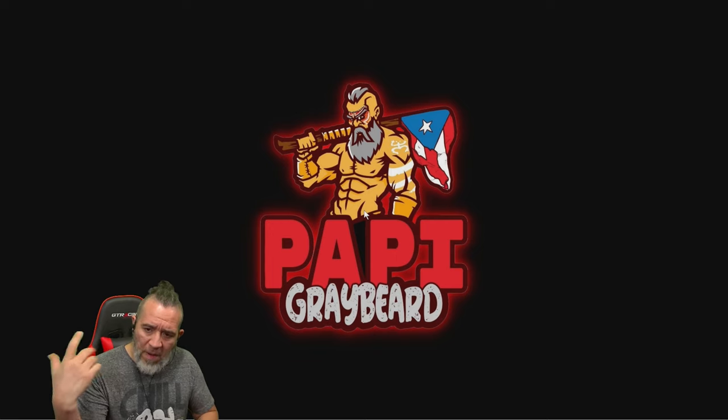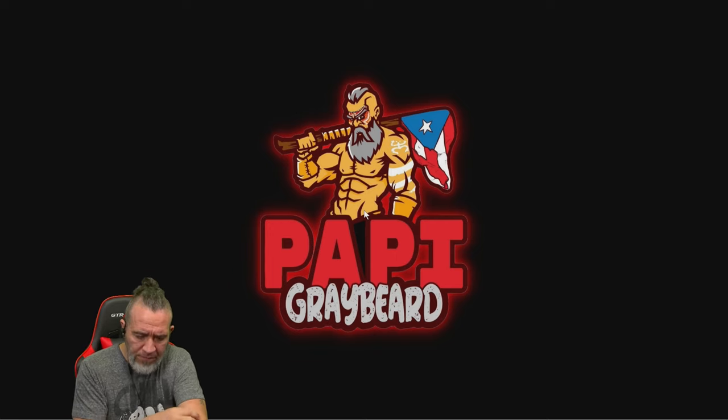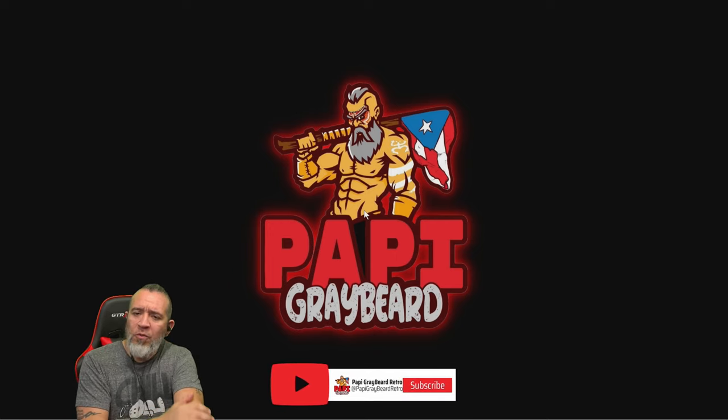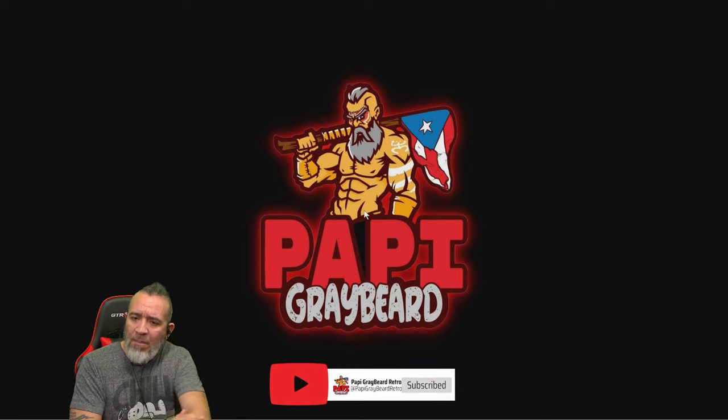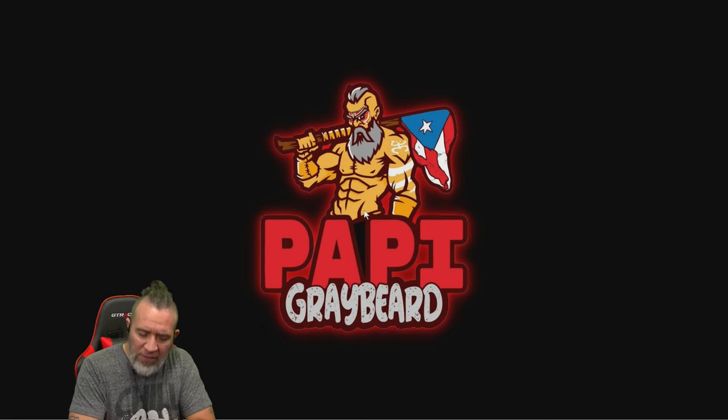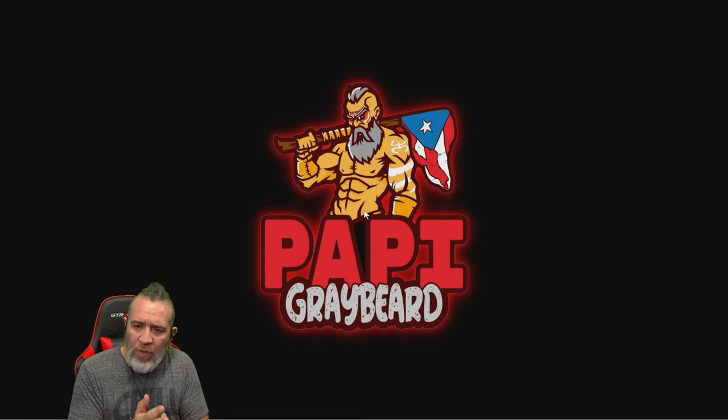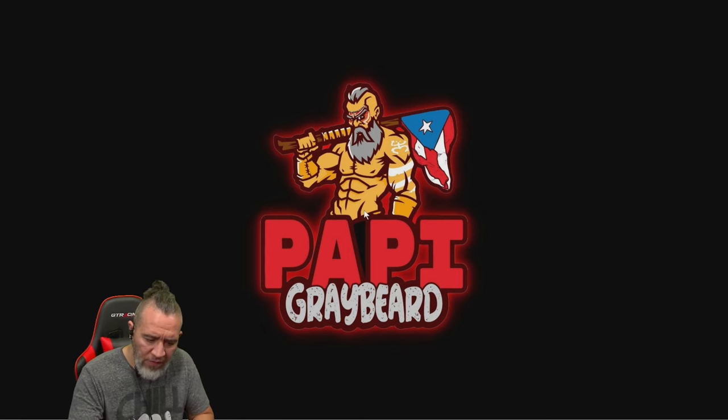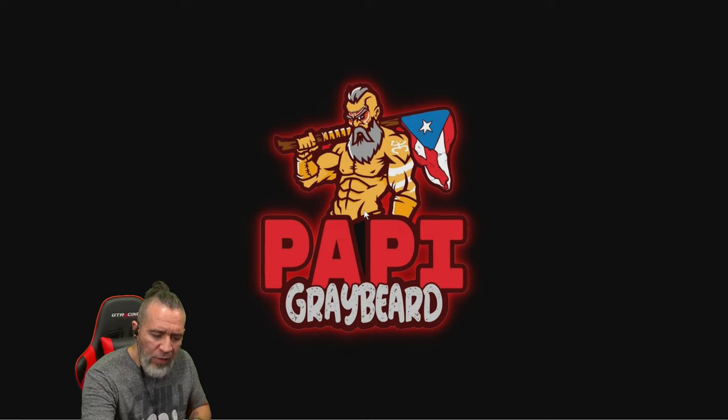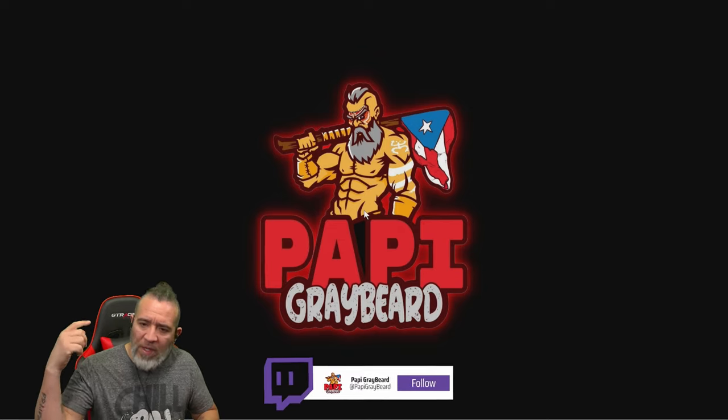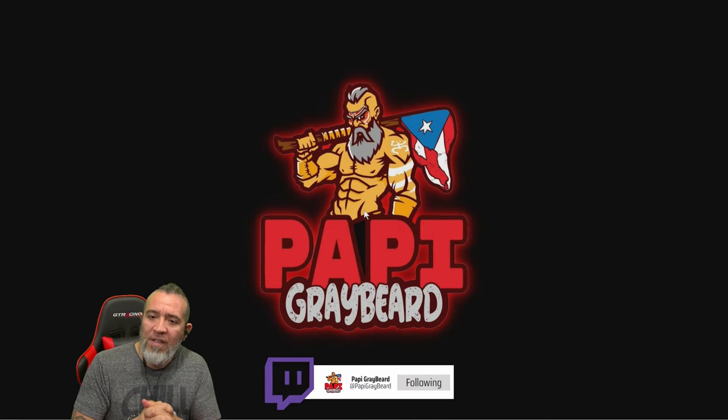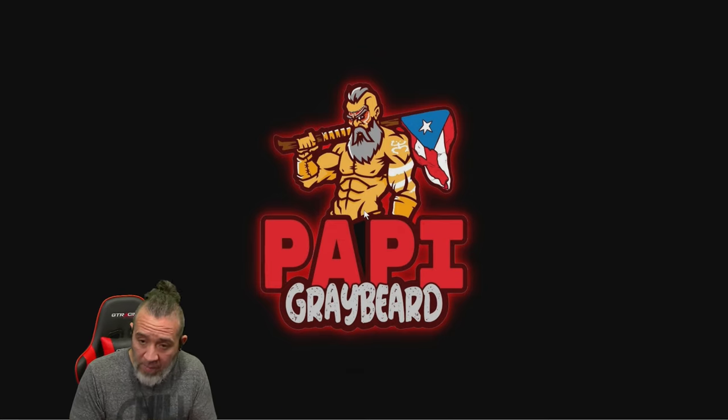Also check out my other channel at youtube.com slash at Pappy Graybeard Retro where I play a bunch of retro games, old school stuff, all that fun good stuff. And if you want to watch me live, watch me live on Twitch at twitch.tv slash Pappy Graybeard.